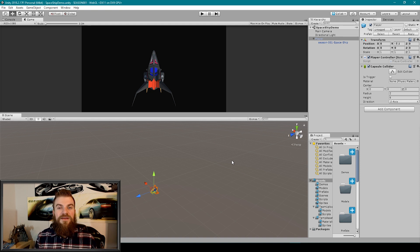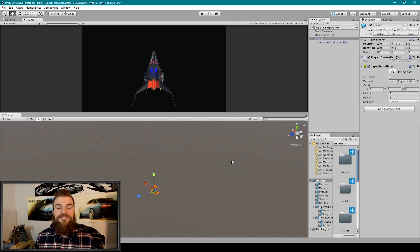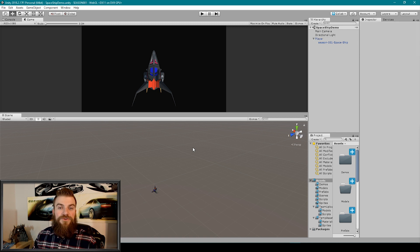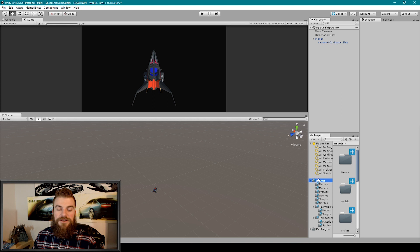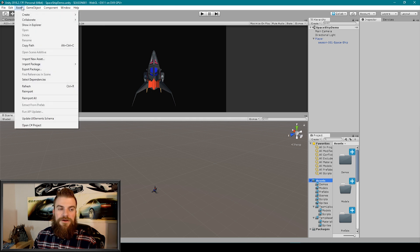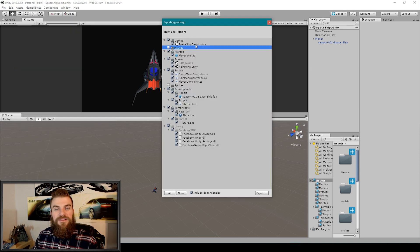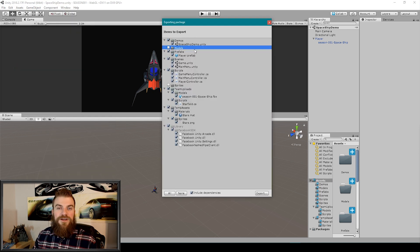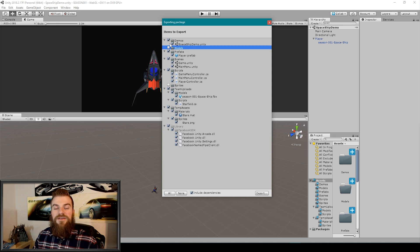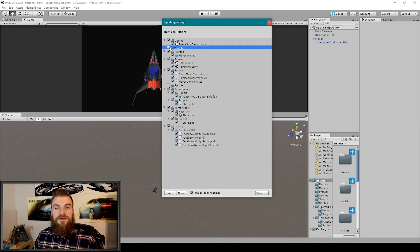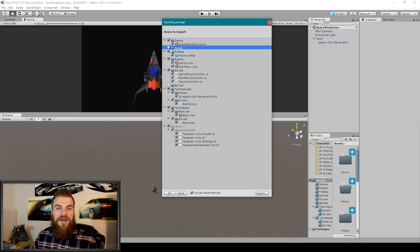So once we have our demo scenes and our prefabs created and all of our files are working together the way that they should be, it's time to export these files as a unity package. To do this we want to make sure that we have our assets folder selected and then we'll go up to our assets drop down menu and select export package. You'll then see this window here which displays all of the files that you have within your project and here you can toggle on and off the files that you want to be included in the unity package.